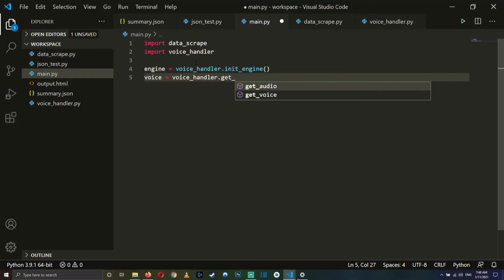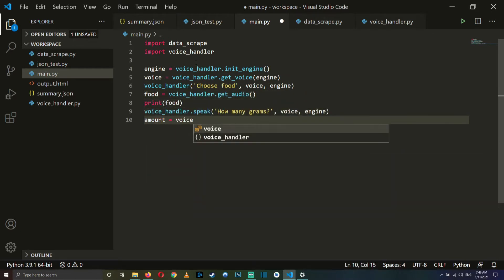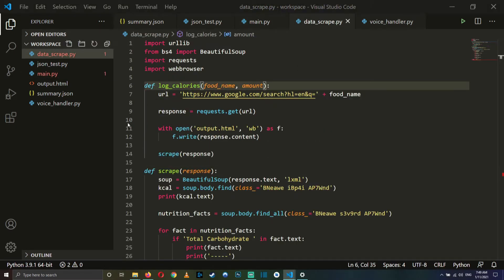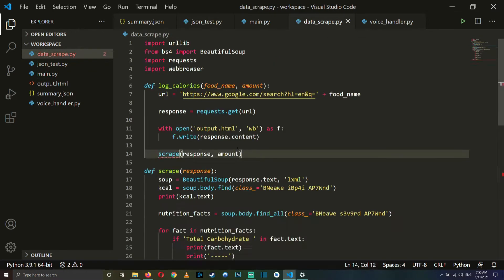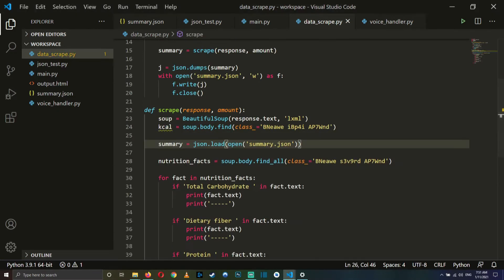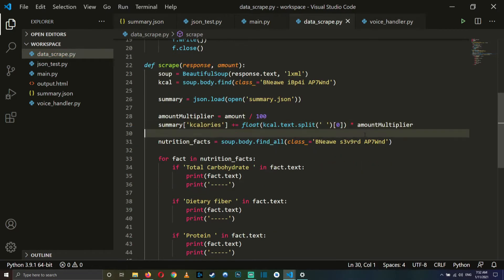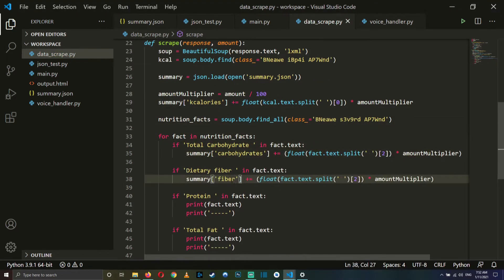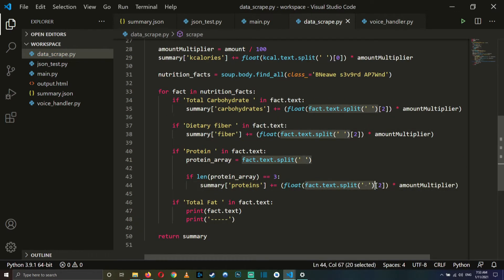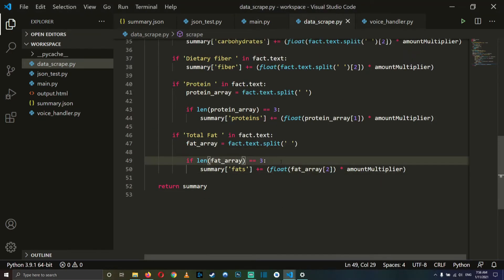Basically, we are going to feed our data scraper two values: food and amount in grams. Then we have to modify our data scraper script to read the JSON file in order to know what the current values are, and then scrape the calories and macronutrients for the food we ate. In the place where you see me declaring the arrays as separate variables, I'm doing this because there are more than one elements in the HTML find with that specific text inside it, and apparently I am lazy enough to do this instead of thinking of a better solution. Better suggestions are welcomed in the comments.